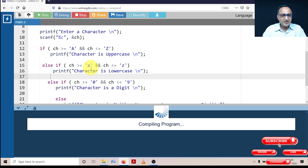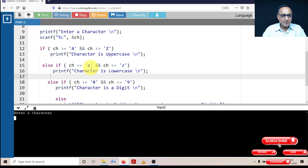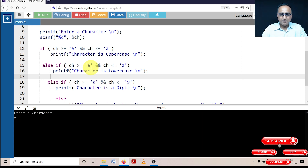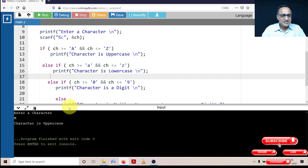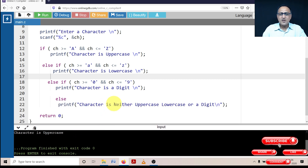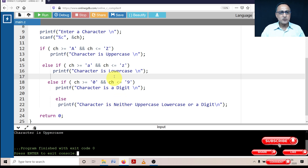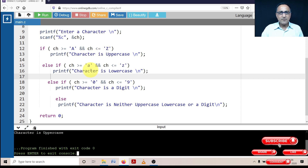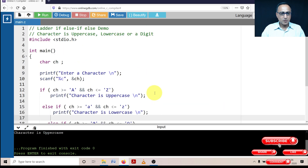Last, let me enter an uppercase alphabet — let's say 'M'. Once I enter M, it says 'character is uppercase'. So we've checked this code for all possible inputs. This is how you should be verifying — do not assume after just one input that the program is correct. The only way to be sure is to try different inputs.